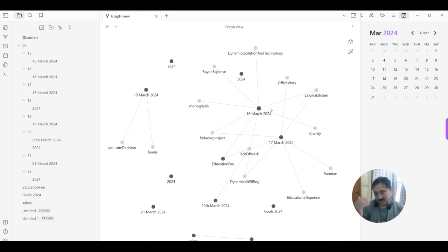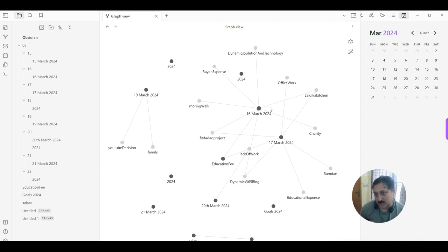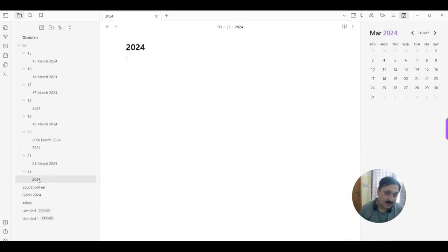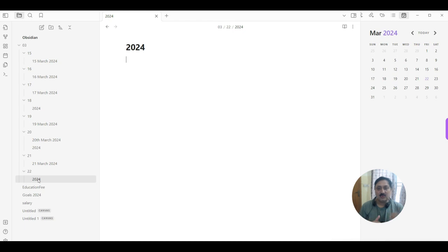So I can track all those notes with respect to this graph. So now I'm going back to our topic, that is my current day note or daily note. So I want to create a checklist.